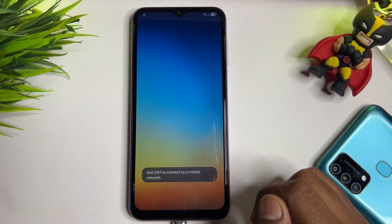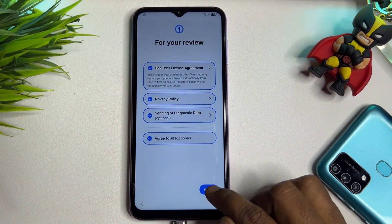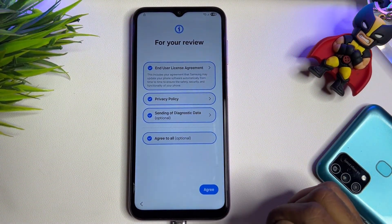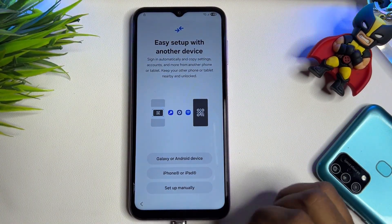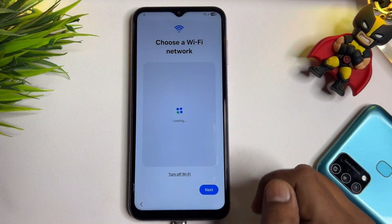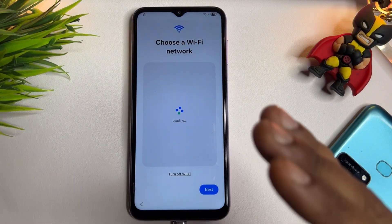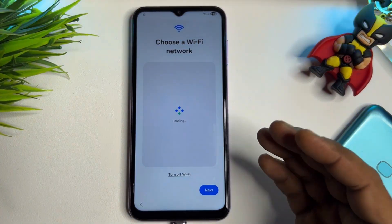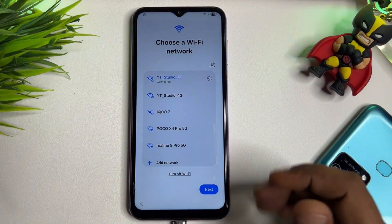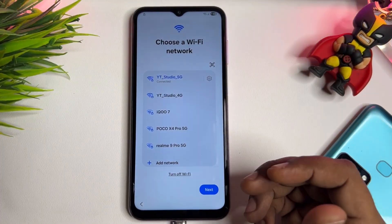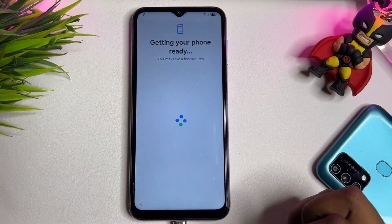Click the Start button to configure your smartphone, then click Agree. Click Setup Manually, and on the next page connect your smartphone to a mobile hotspot or Wi-Fi network. Once successfully connected to the internet, click the Next button.